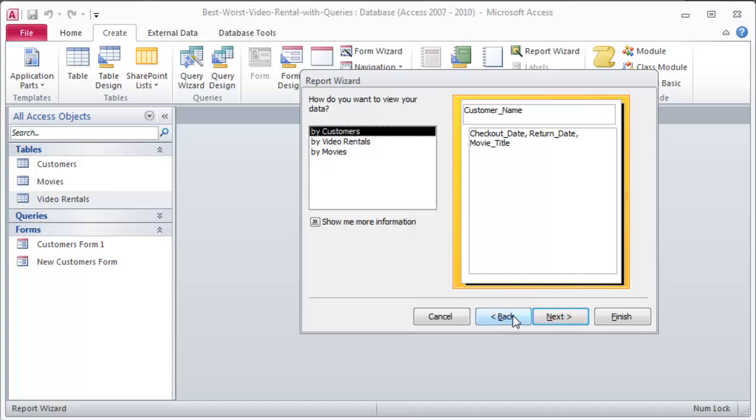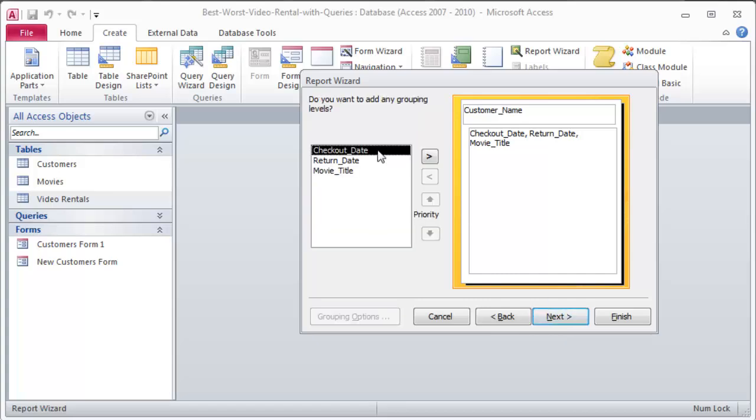Oh, I'm sorry. The first one isn't grouping, but it's kind of like grouping. How do I want to view my data? By customer name. That's good. Now I can do some more grouping.